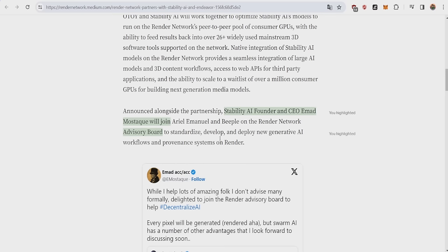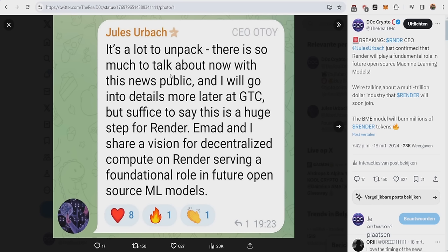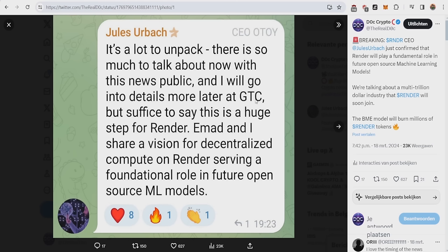The next major thing this week was Jules Juerbach, the CEO of Otoy and Render, said this news was a lot to unpack. There is so much to talk about now with this news public, and I will go into details more later at GTC, basically NVIDIA's GTC, the world's largest AI conference. The video will be live on Monday, and I will make a crazy video next Saturday, so you definitely want to be subscribed.